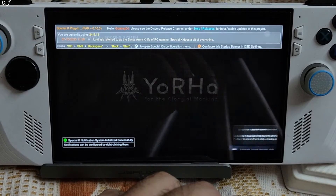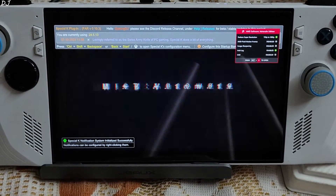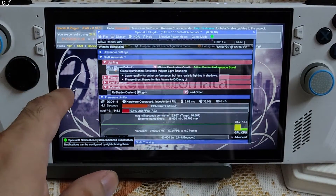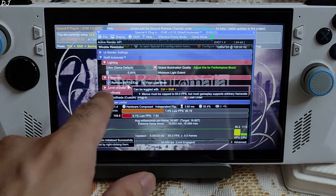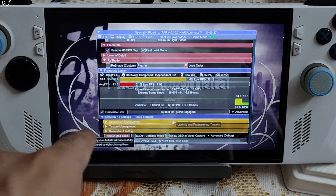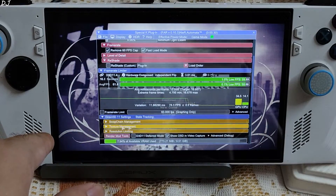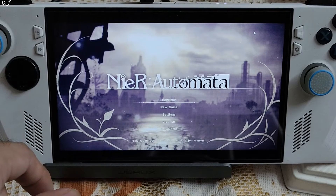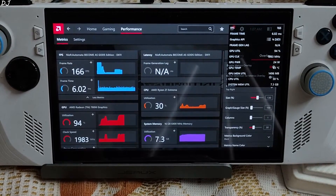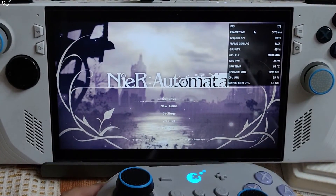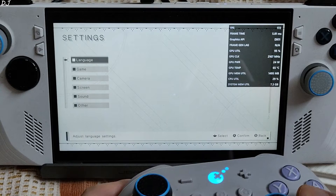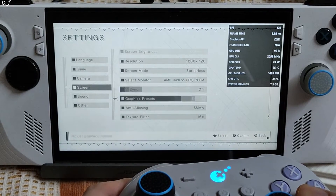To access Special K's settings, press Ctrl, Shift, and Backspace together. Expand the game section, look for Nier, expand Nier Automata, then expand Frame Rate and check the setting to remove the 60 FPS cap. Expand Frame Rate Limiter and make sure frame rate is not limited to 60 FPS. Enable AMD's performance overlay to monitor performance. In the menu we're getting around 190 FPS.